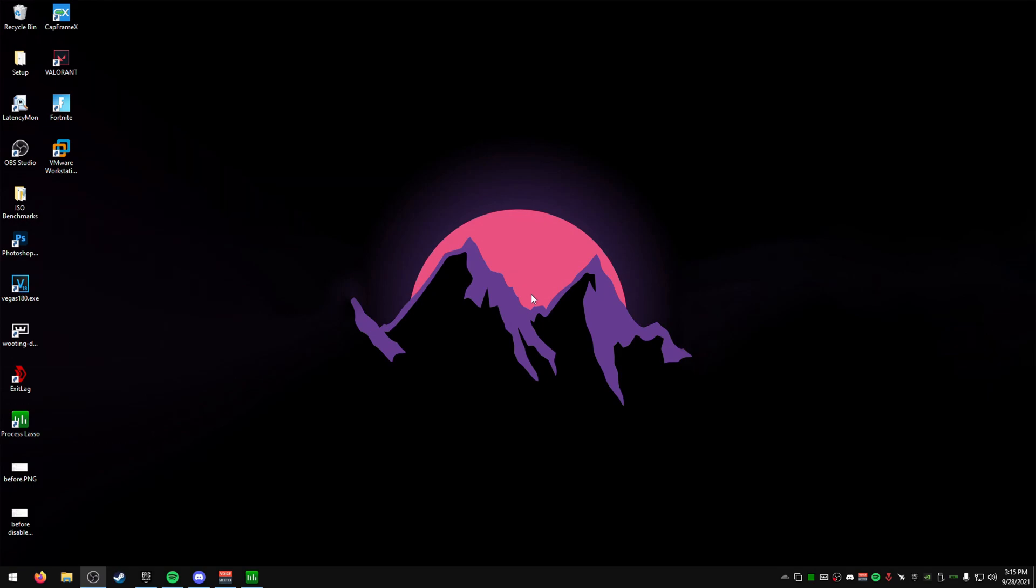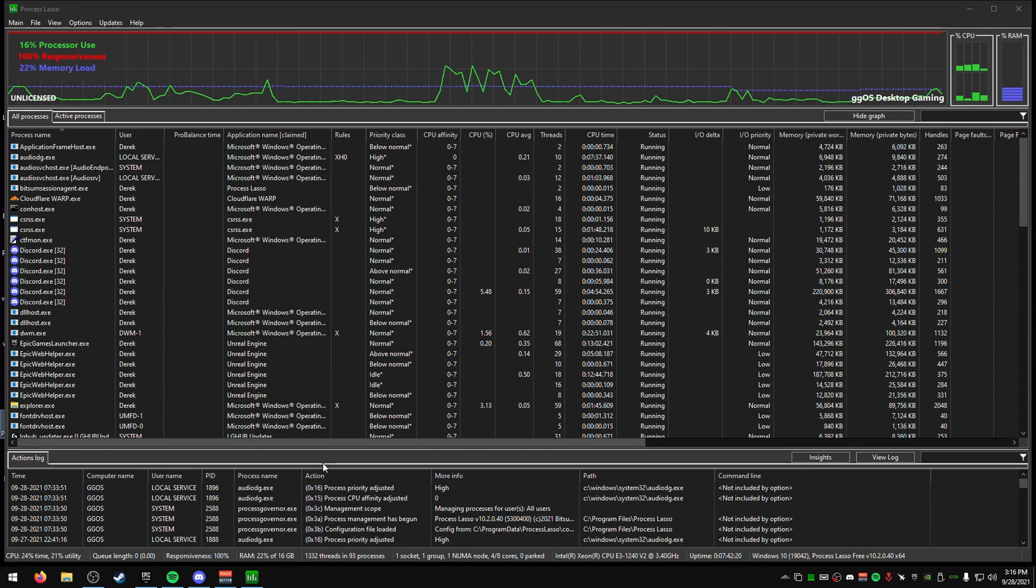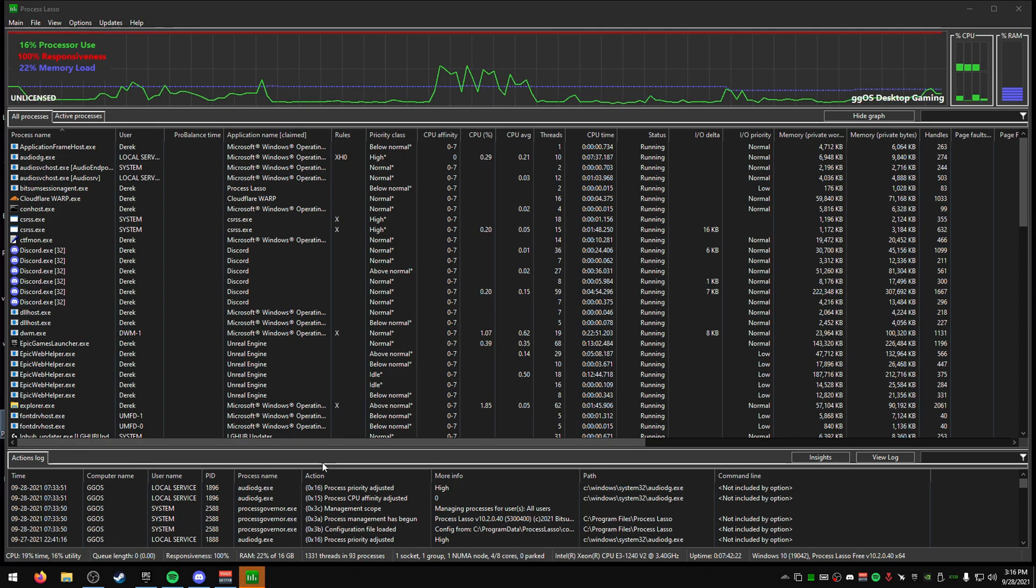Yo, what's up guys. Today I'm going to show you how to use Process Lasso to help performance-wise, how to set priorities for games, and how to increase your overall performance and lower your input lag. What you want to do is download it—I'll have it linked in the description.